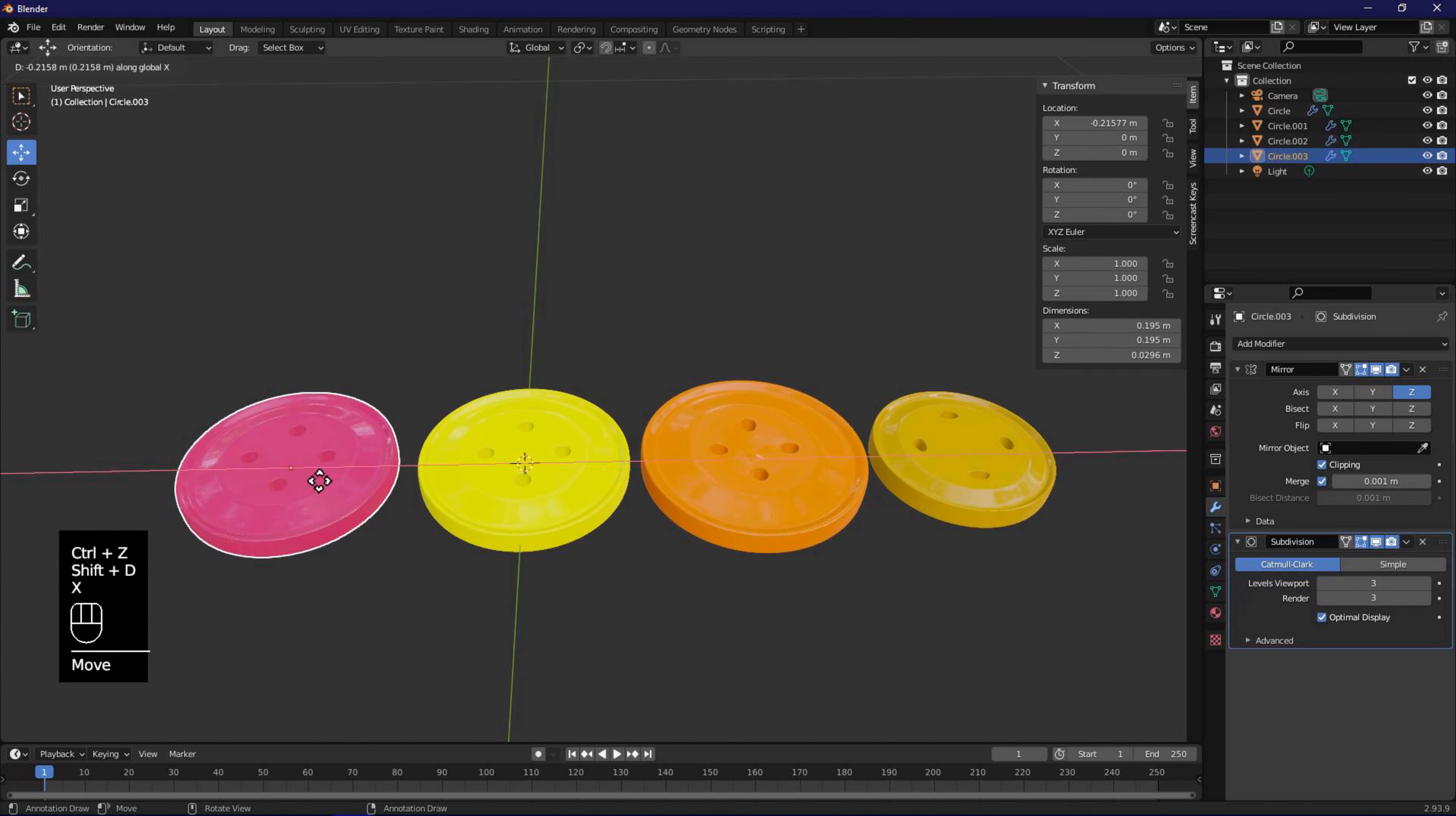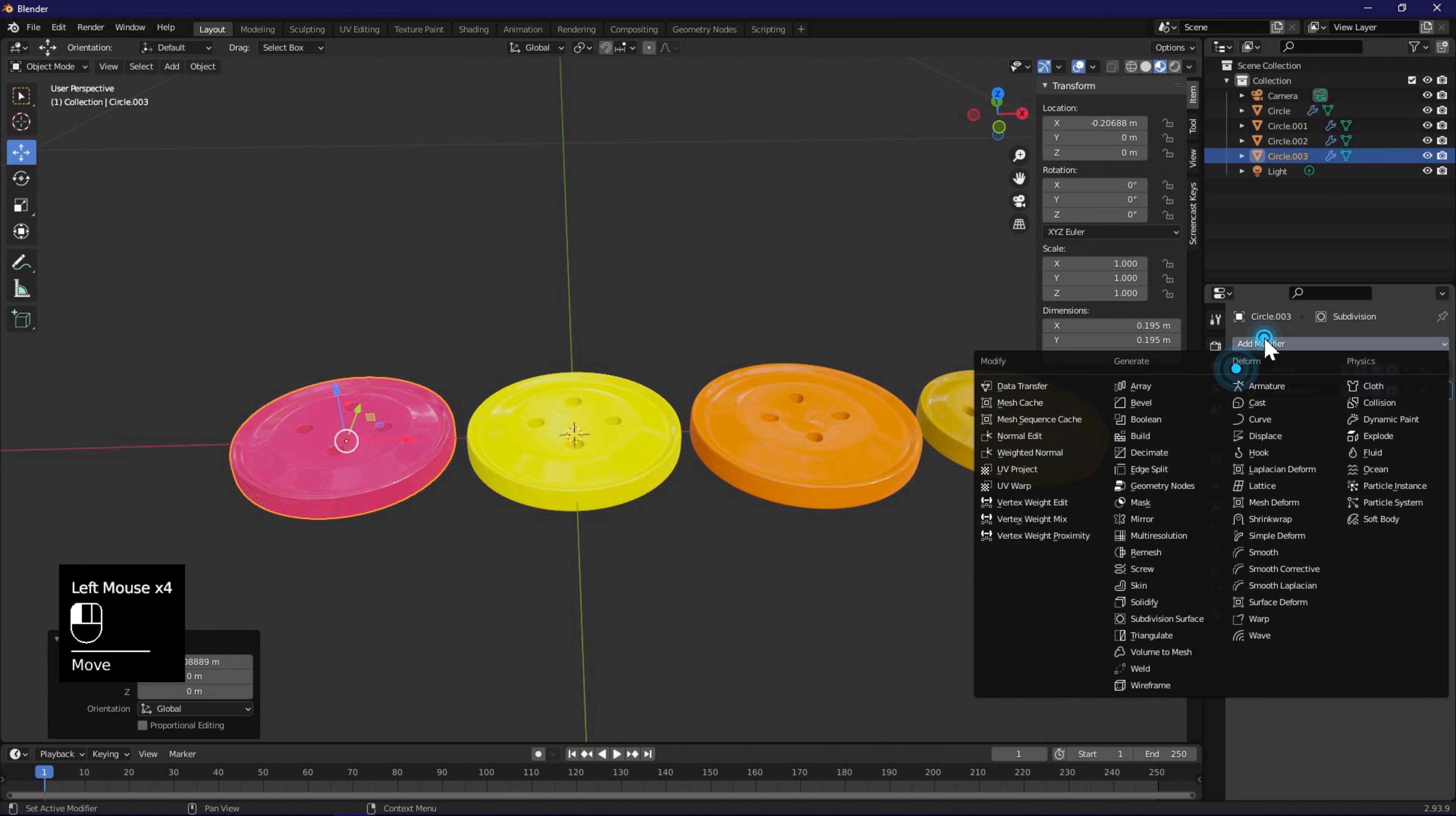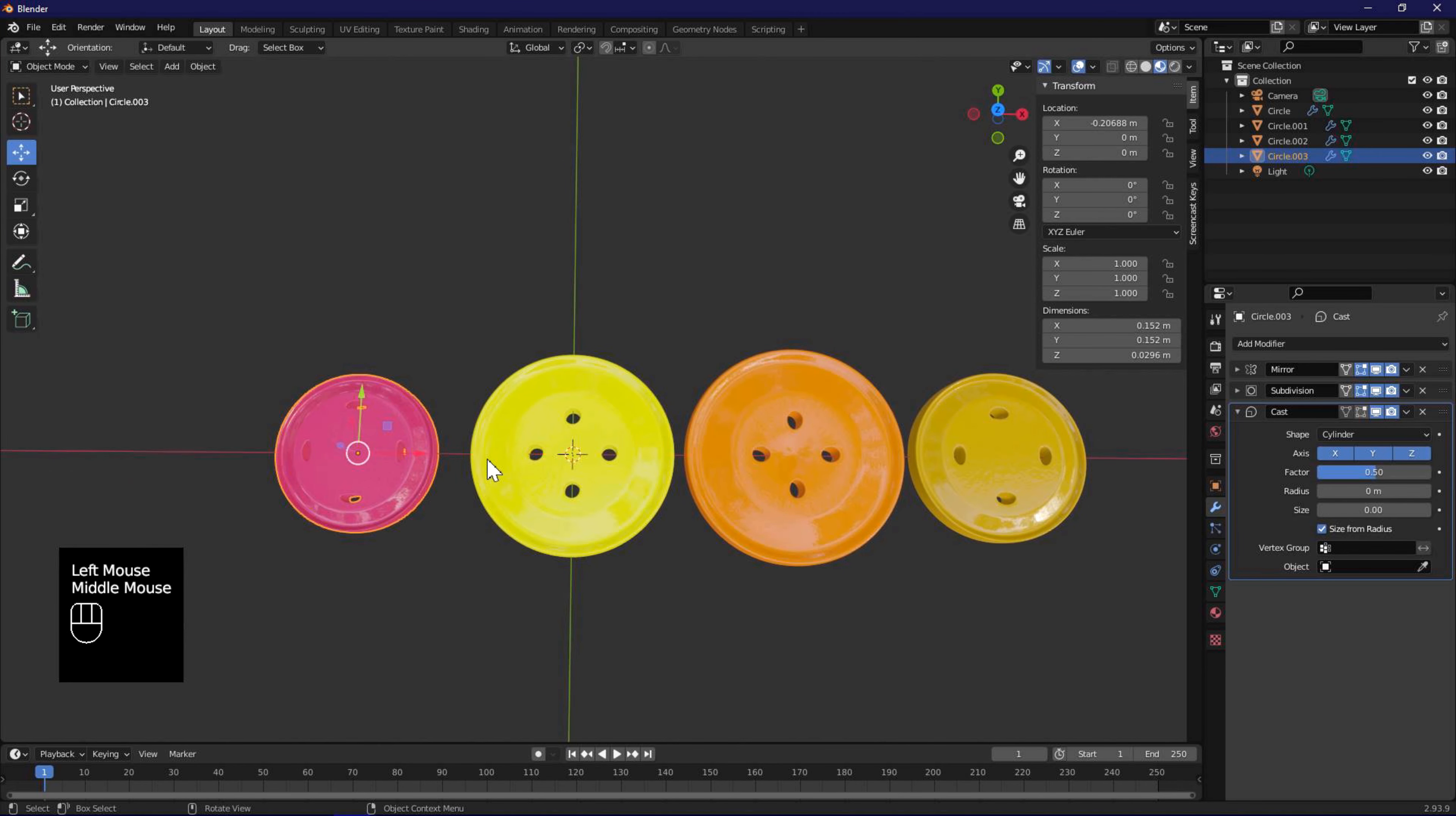Select our first object, Shift D, X, to duplicate and move along X axis. Go to modifier properties, add a cast modifier again, but this time change the shape to cylinder for our next variation.